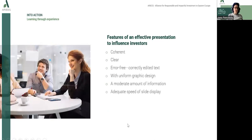To sum up, here is a specific list of features of an effective presentation to influence investors. The presentation should be coherent and clear, correctly edited, and error free. We should remember about the proper uniform graphic design and a moderate amount of information, and try to focus on the best adequate speed of slide display.